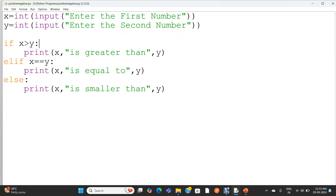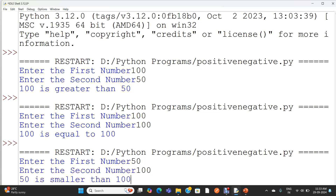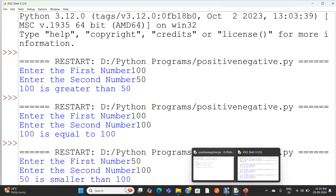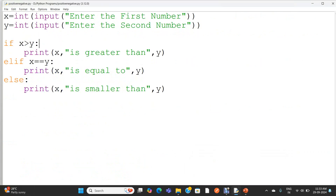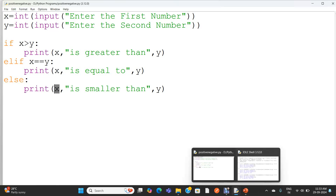I am going to execute the program again and check another scenario. I am giving the first value as 50 and the second number as 100. So '50 is smaller than 100' is my result. How it happens: check the condition x greater than y — false. Then we come to the elif and check x equal to y — that is also false. And we come to the else block and print 'x is smaller than y'. So 50 is smaller than 100 is my result.